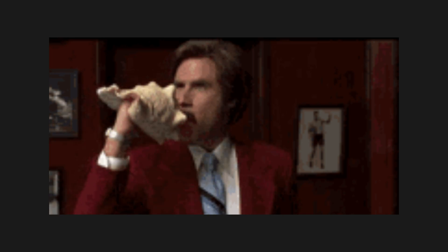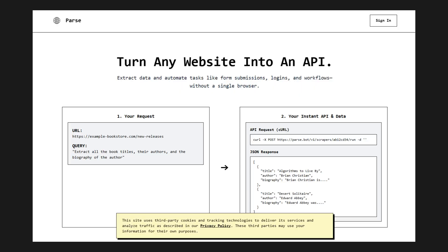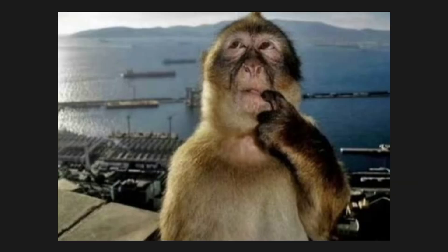Okay, quick truth. I'm not here to shill. I tried Parse, that YC thing that turns any website into an API. And yeah, it's clever, but also kind of scary.